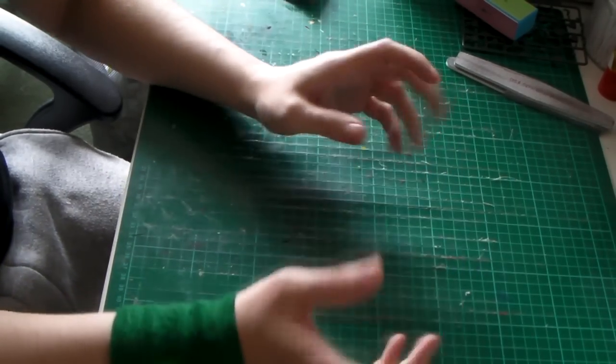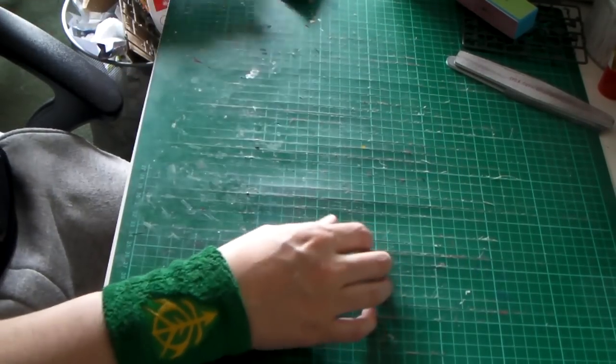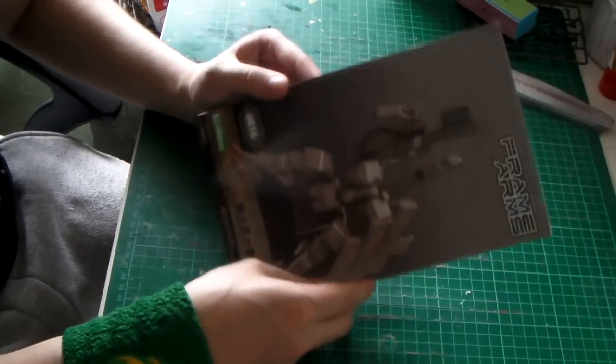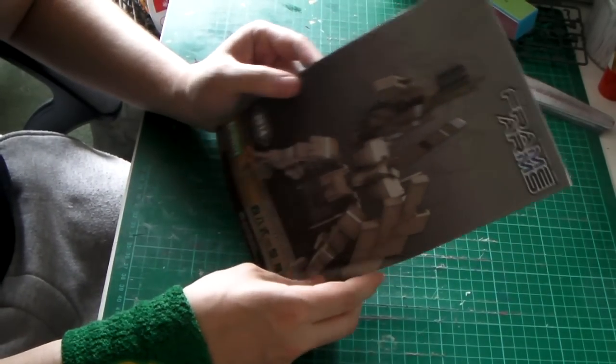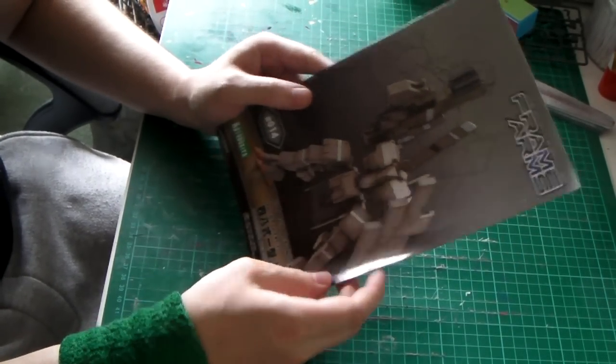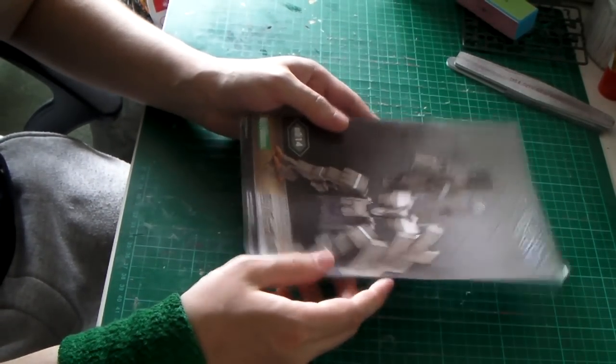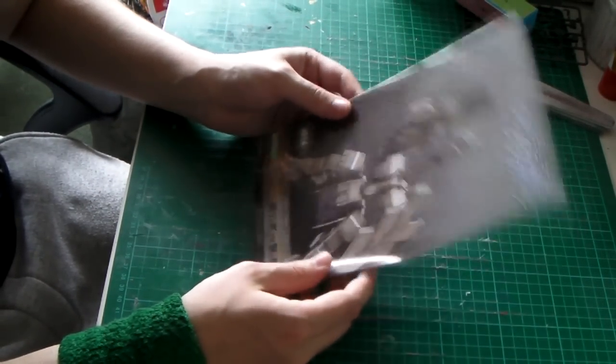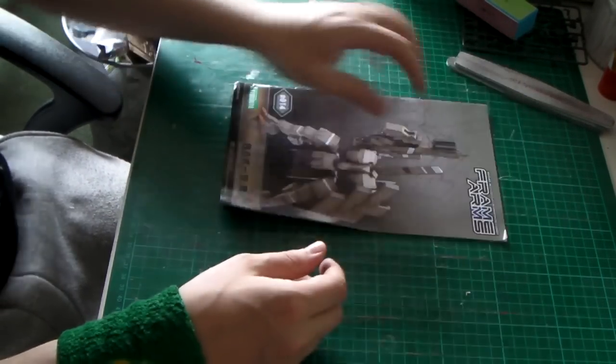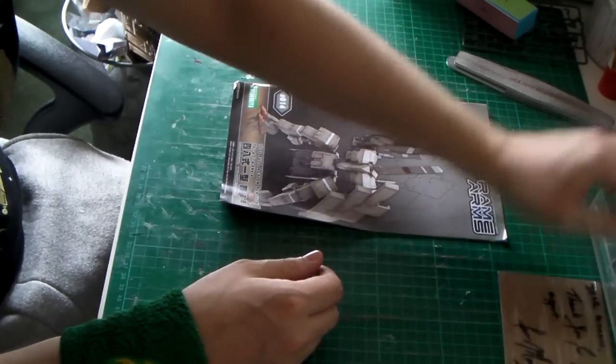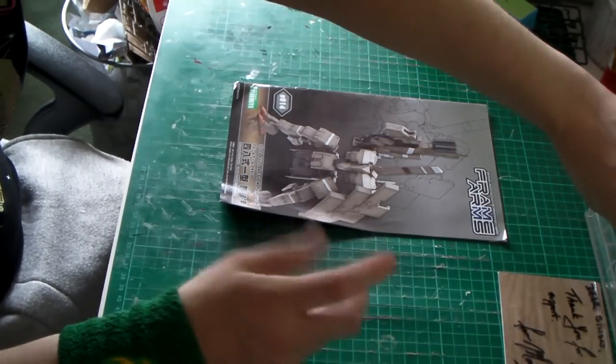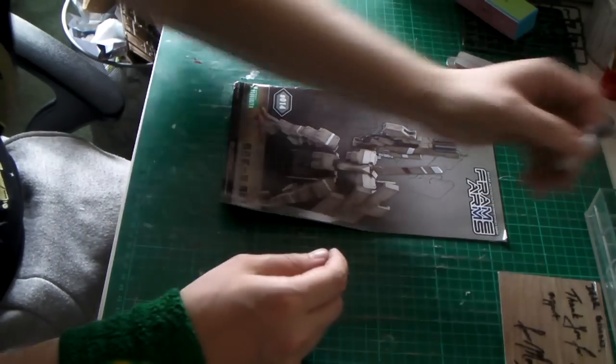What else is there I'm working on at the minute? This, the Frame Arms Kagutsu Shiku. I will do a separate video for this because I've been doing some scratch building. Yes, scratch building.